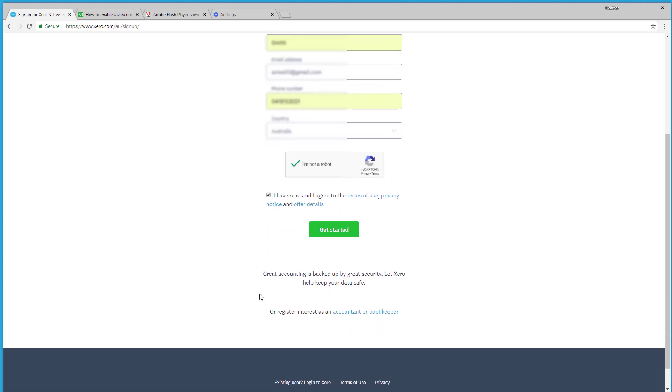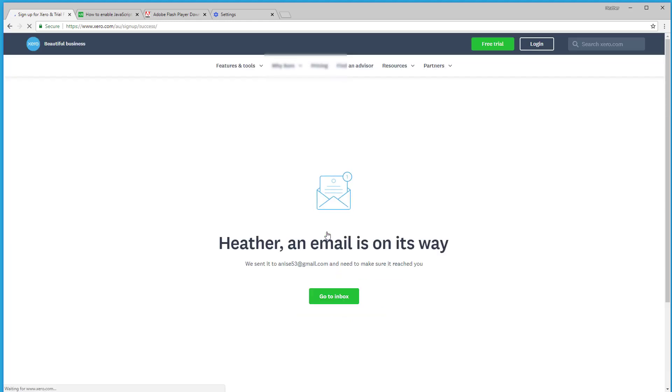And I can click get started. Now, if you were an accountant or bookkeeper looking to partner with Xero, you would come down to these two options here, but for the purpose of this exercise we are going to click get started. And it's advising me that an email is on the way, so I will pop over to my inbox and see if I have an email there.